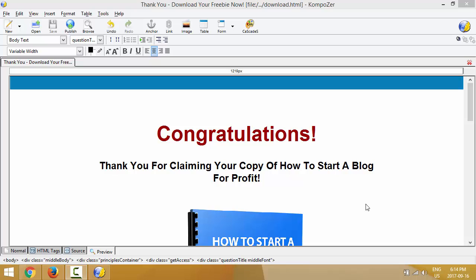Hey, this is Cedric and I want to welcome you to the Sunday freebie video training. This is video number six and in this video we're gonna need FileZilla to upload the page that we already done in the previous video to our server. You should already have FileZilla installed from video number two. You will also need your domain name URL, your username and password to access your cPanel via the FTP program FileZilla.